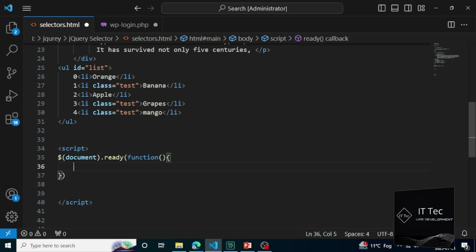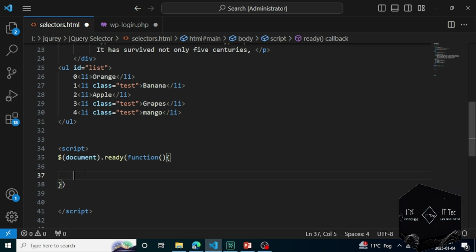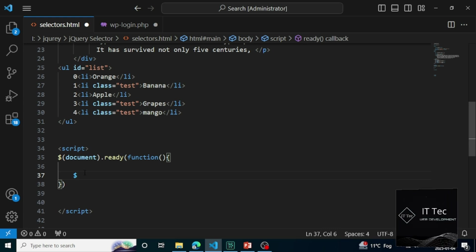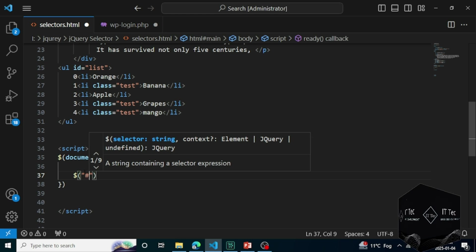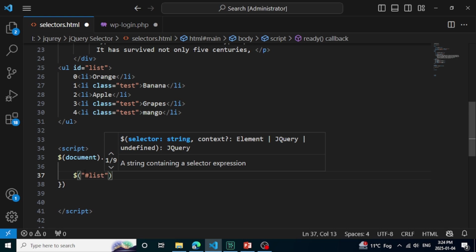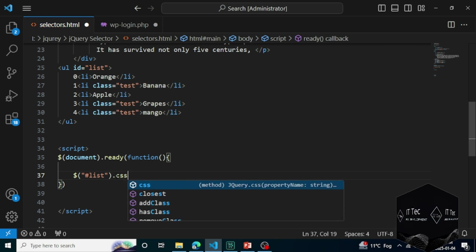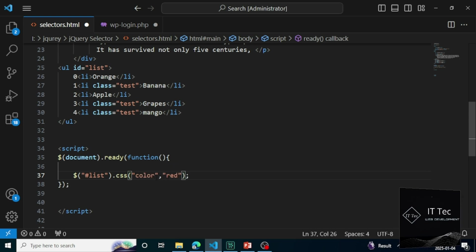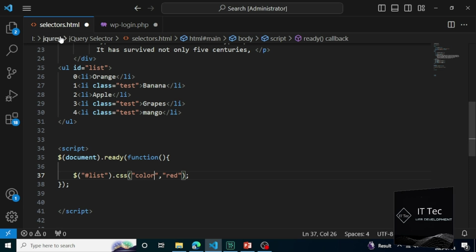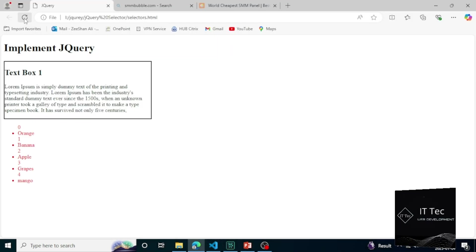I want to target the ID of the list, which is our unordered list. For that I take the dollar, then quotes inside the round brackets. You can use double quotes or single quotes. I'm going to target the ID, so for that I take the hash and the ID name. I want to do the CSS of the list, so I will use the CSS method. The first parameter is the property name, the second is the value. I take the property name color, put a comma, and give the value red.